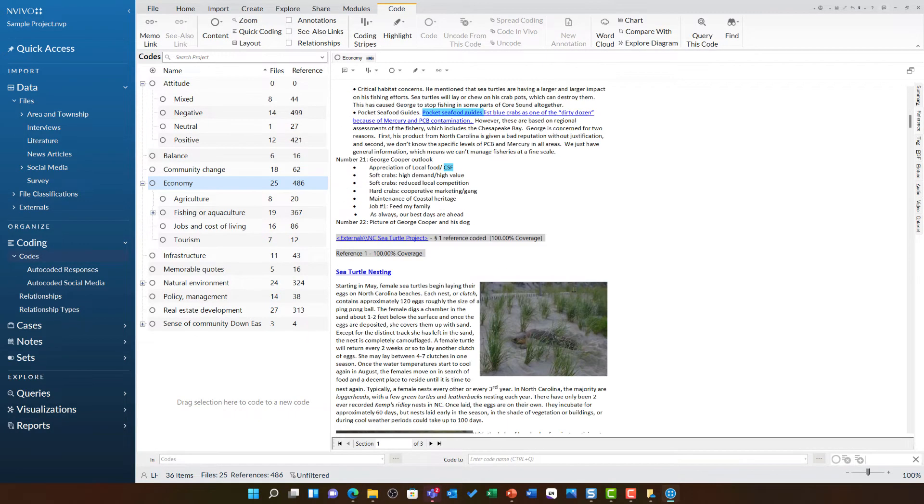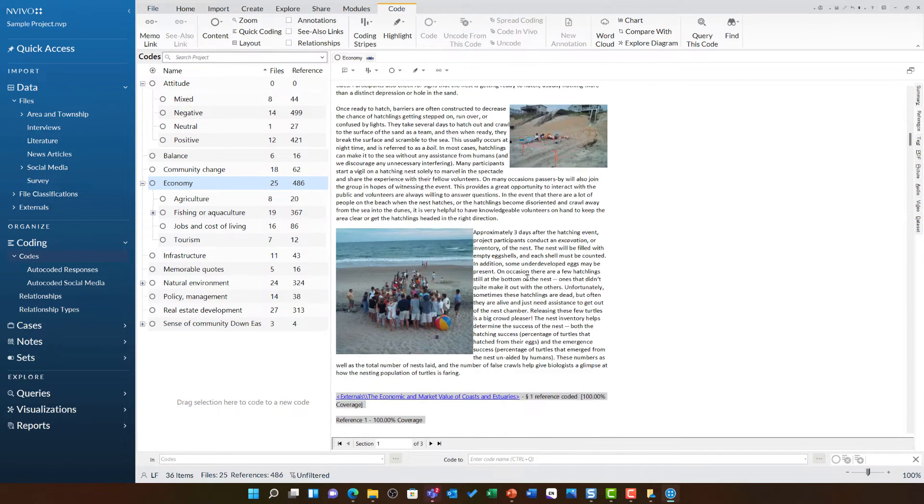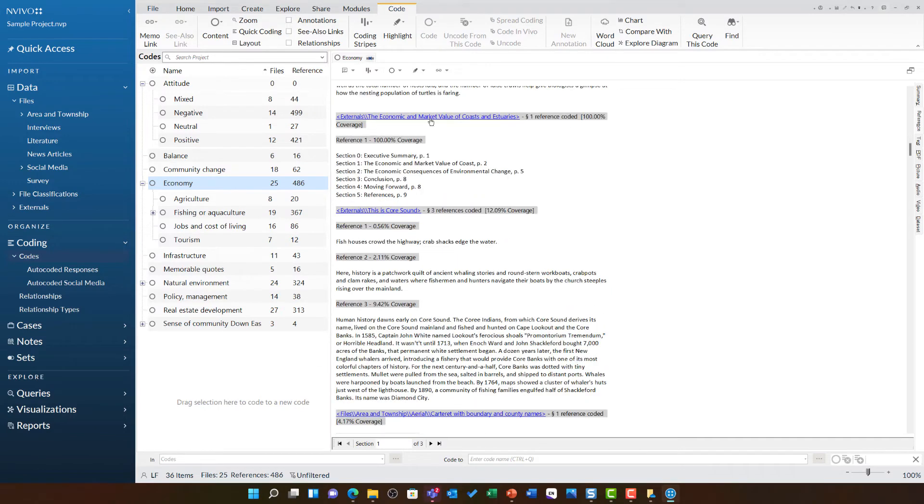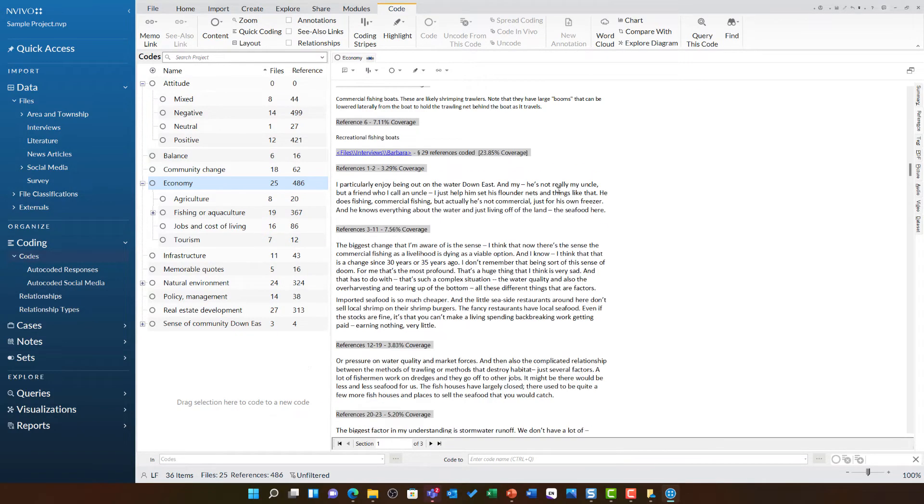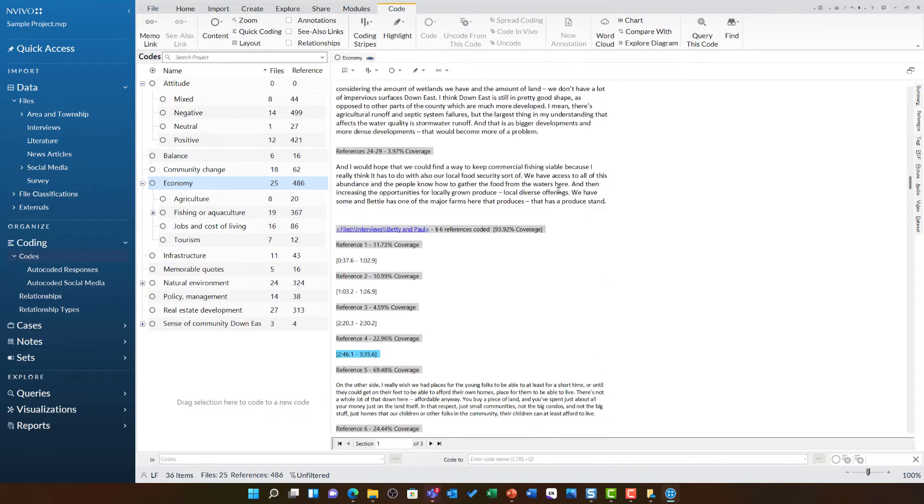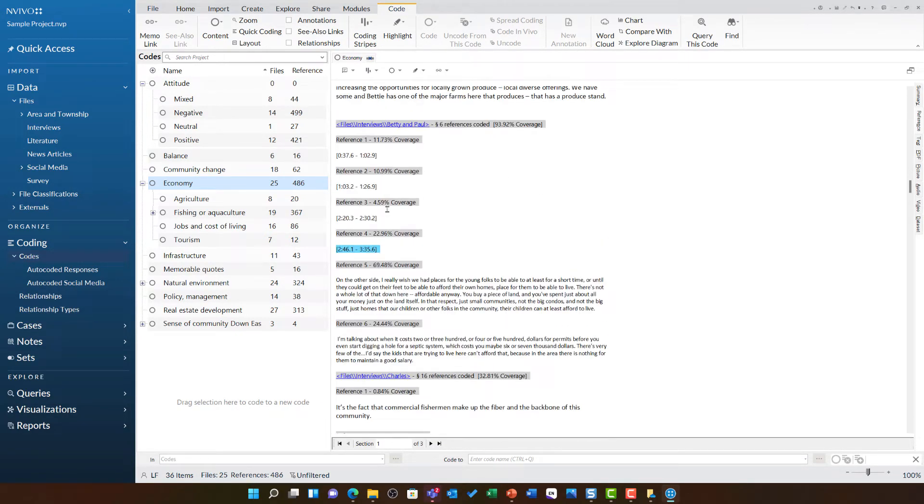As I scroll down, I can see further sources such as this text from the NCC Turtle project, this text from the Economic and Market Value of Coast and Estuaries file. As I go down further, I can see some individual references.